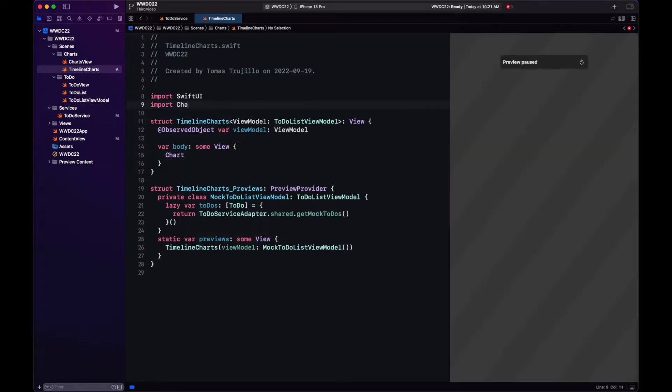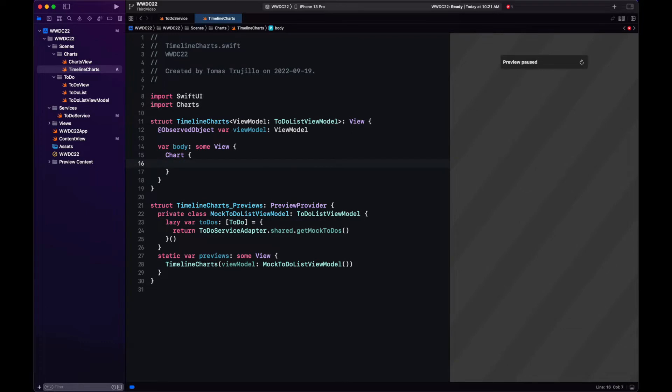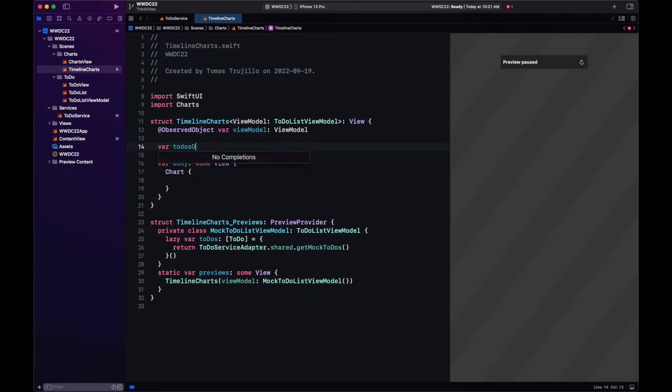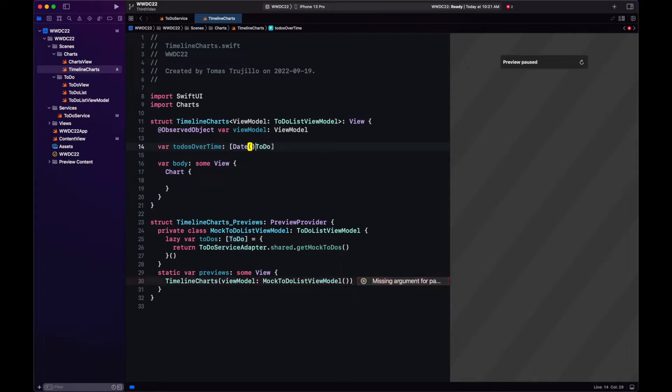So a refresher here. Everything starts with chart. To create the chart view, we need to import charts. It's not in the standard SwiftUI library. And we need to have our data that will be displaying. We're going to call this to-dos over time. And it cannot be just a list of to-do. We need to group them with a date.